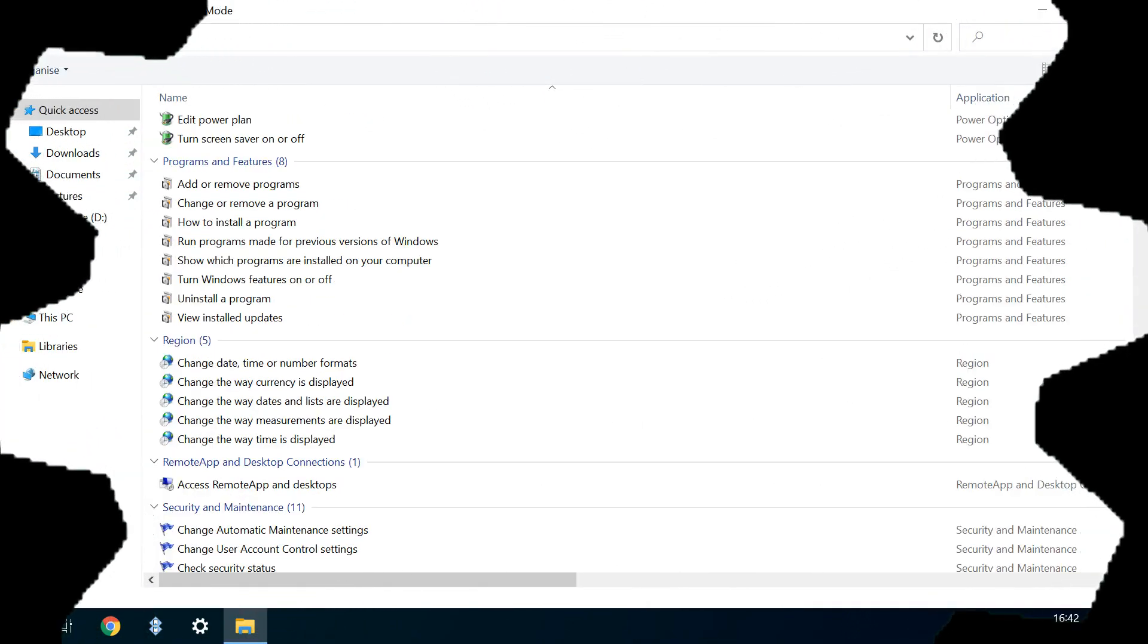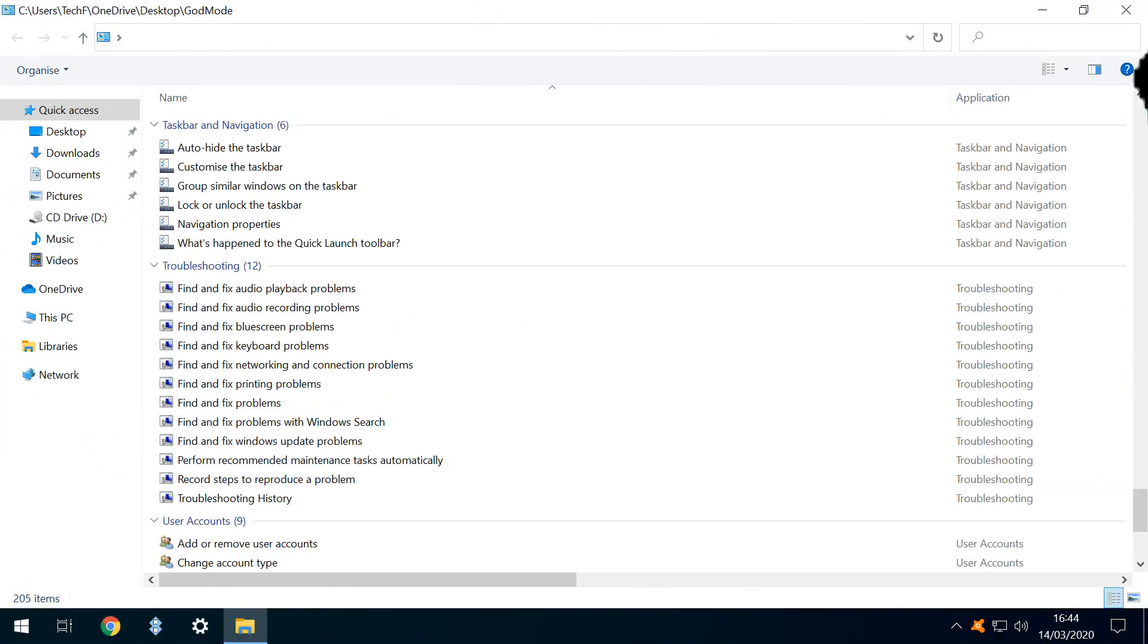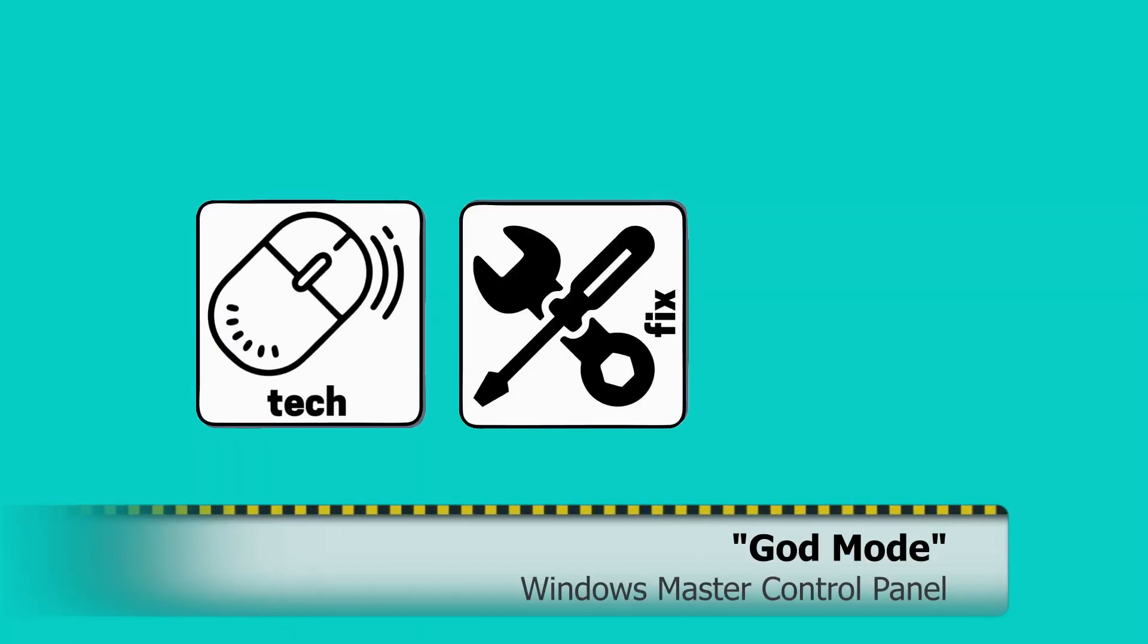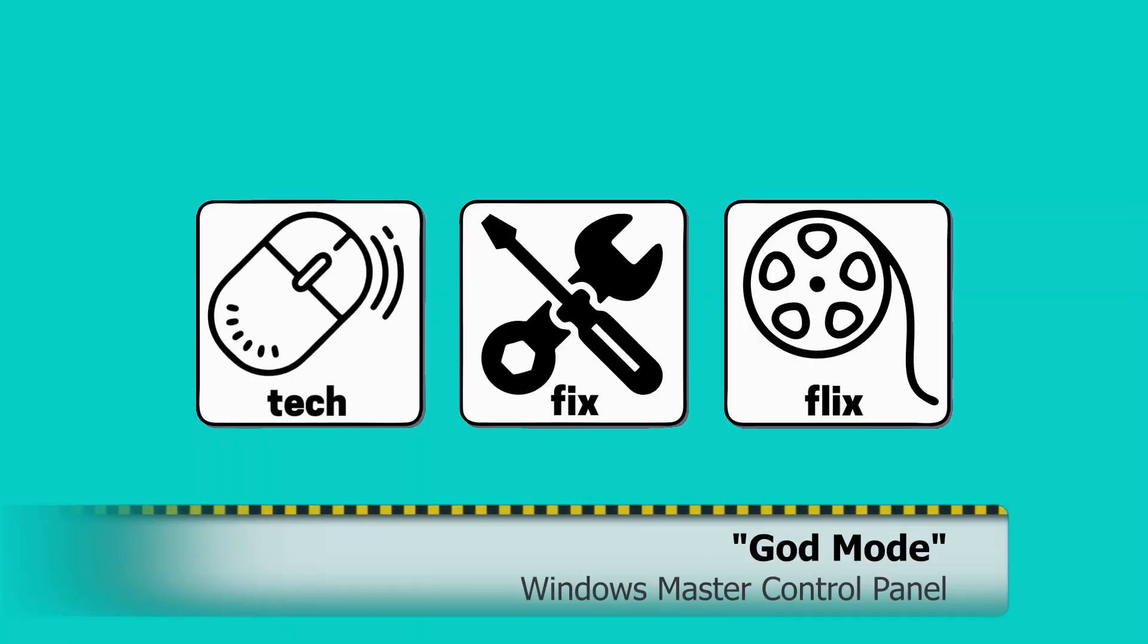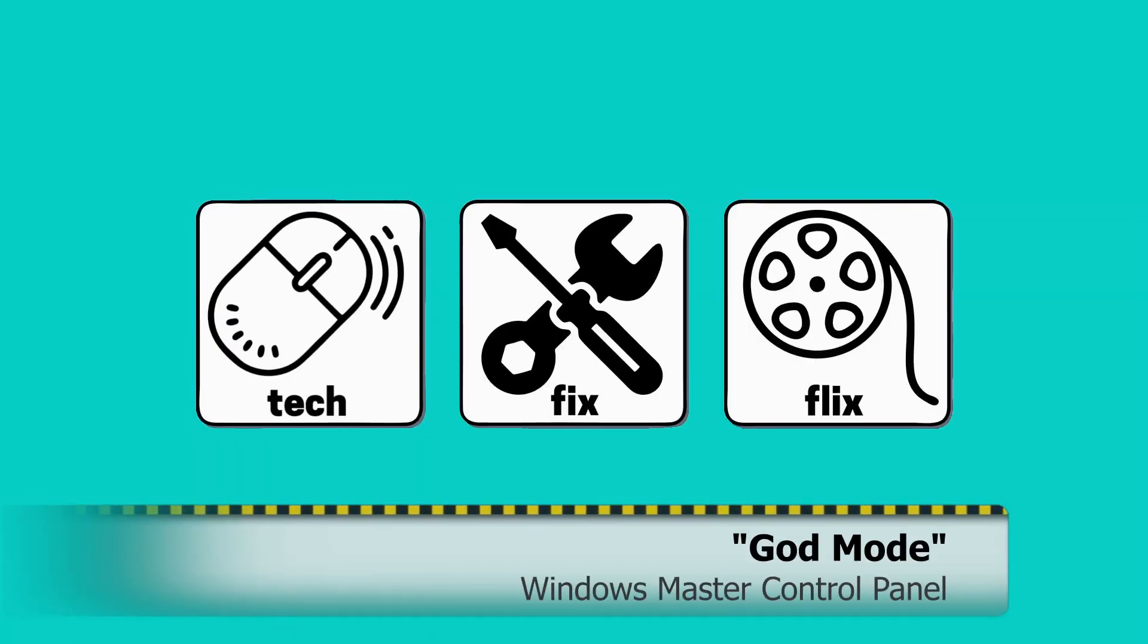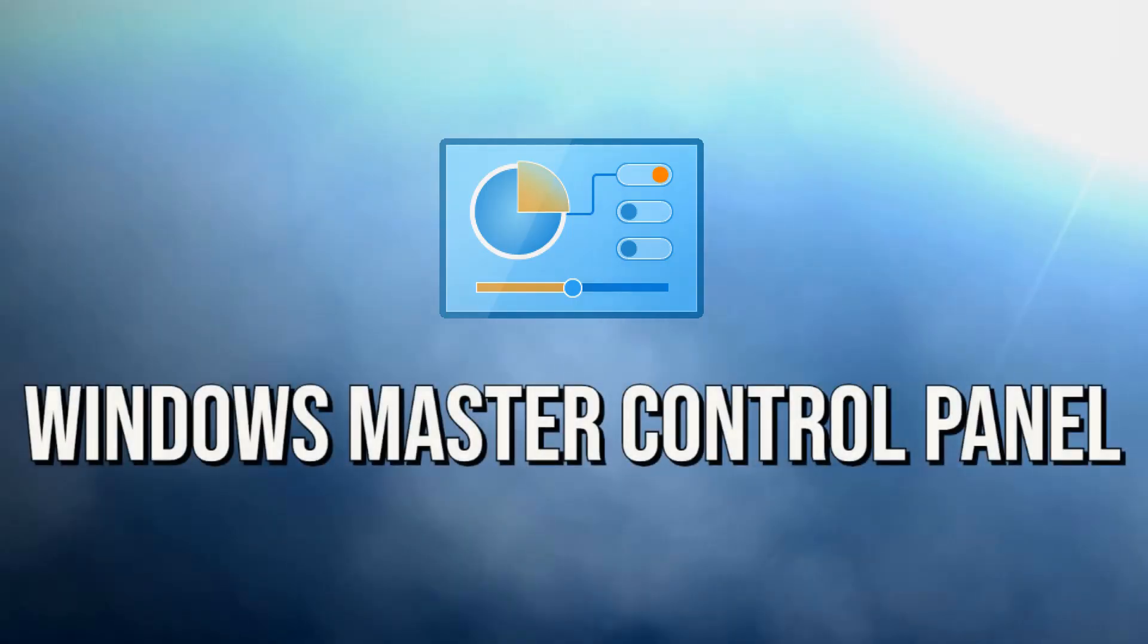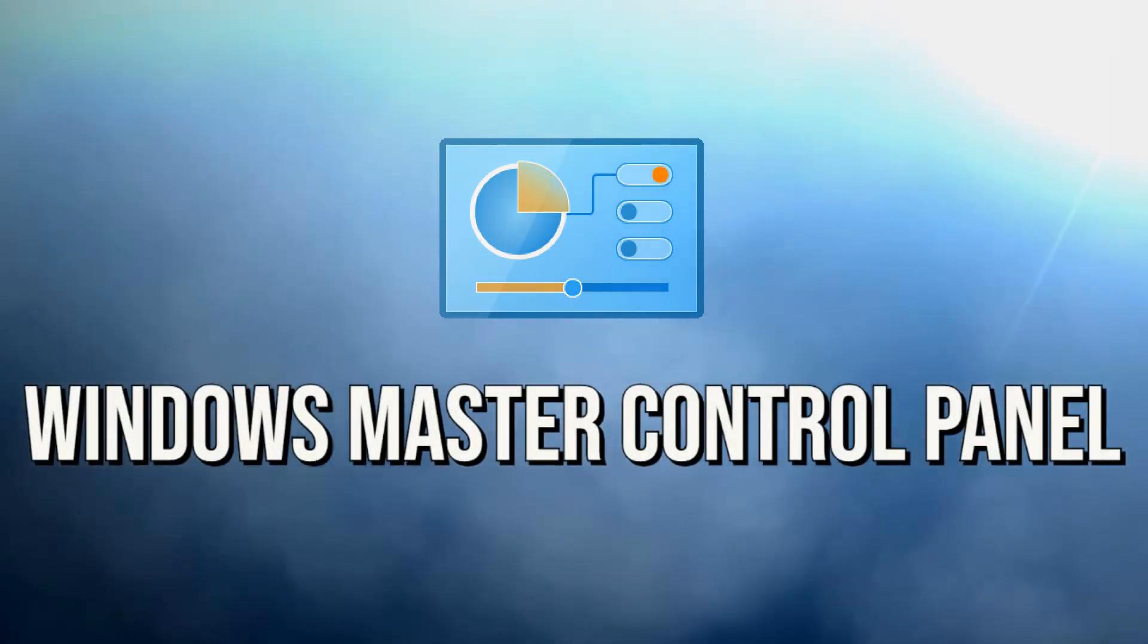In this video, we wield the power of every Windows setting from the convenience of a single menu. Hello everyone, and welcome to TechFix Flix.